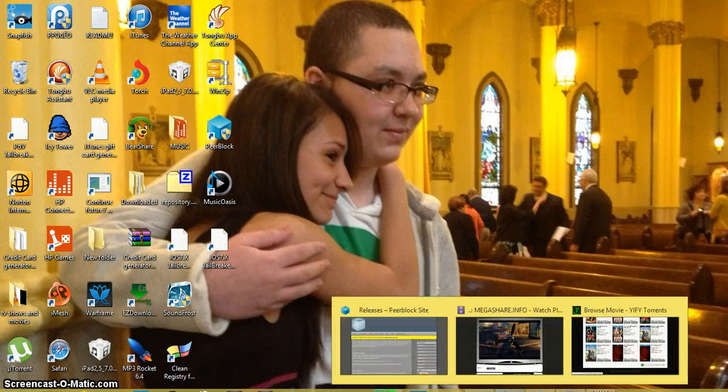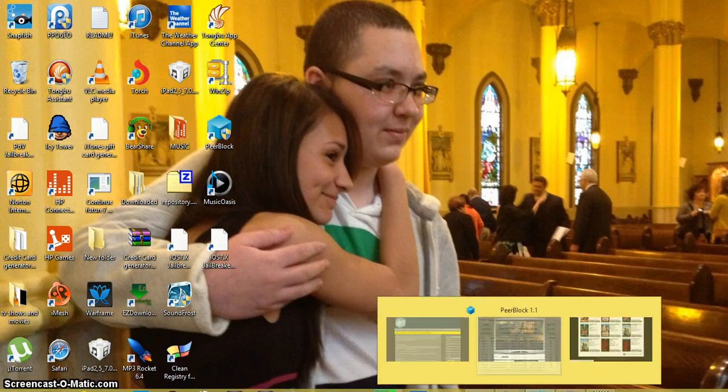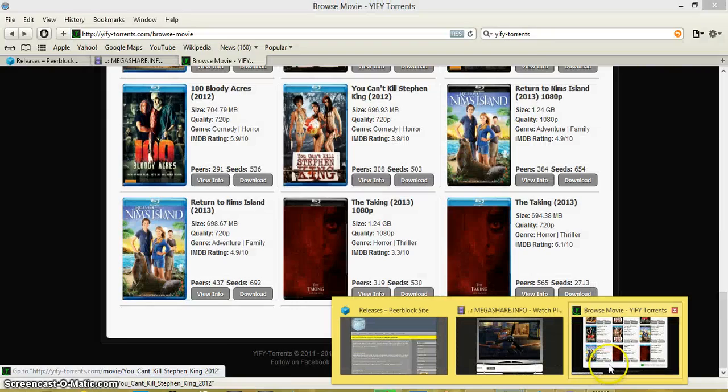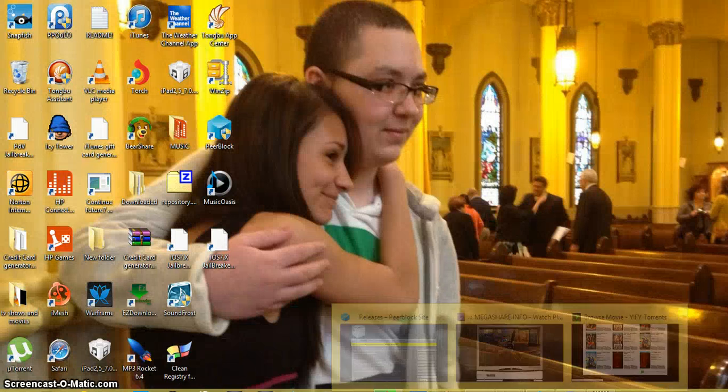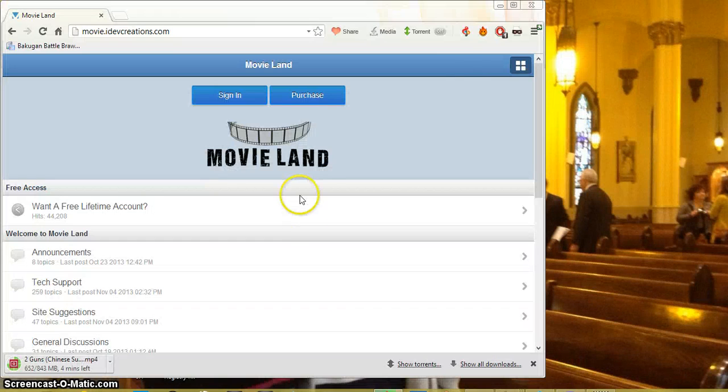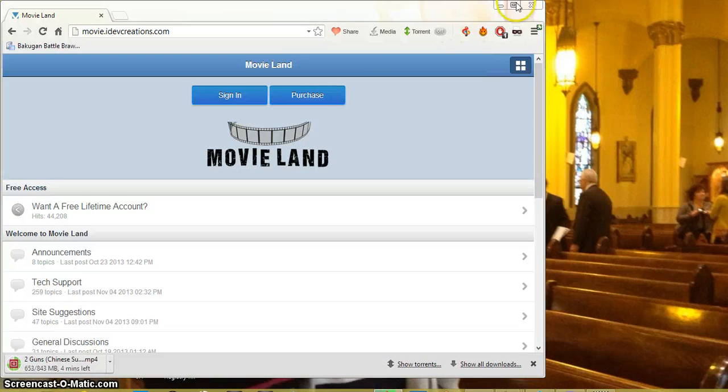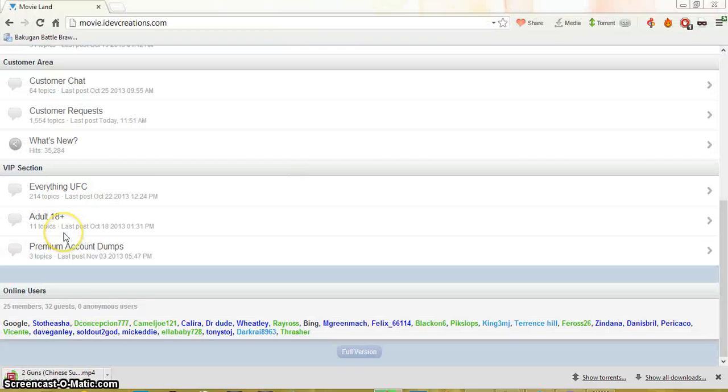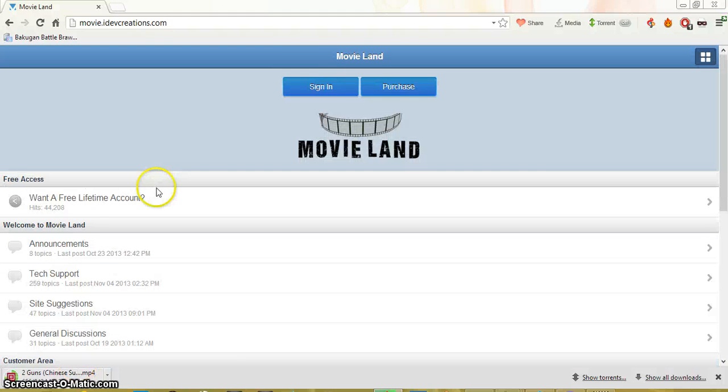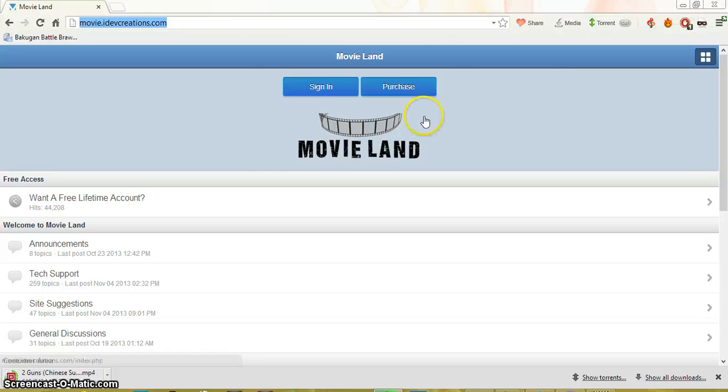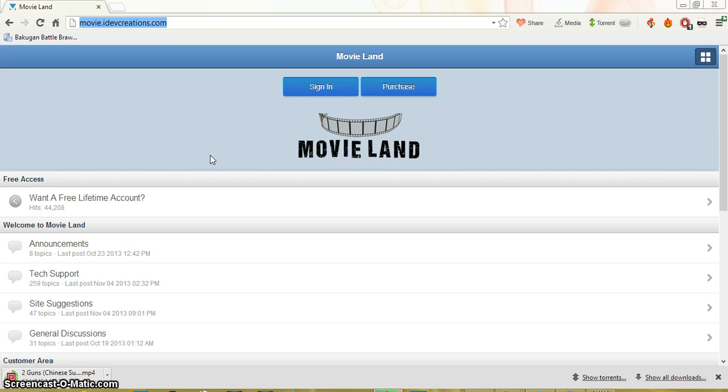Okay guys, so I'm going to be doing a little giveaway on a site you guys may or may not know. It's called MovieLand. I'm going to be giving away two accounts, two main accounts, just for you guys. You don't need to pay anything. All you have to do is rate this video up, comment, subscribe.